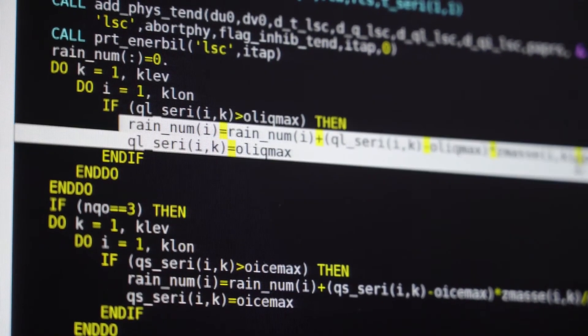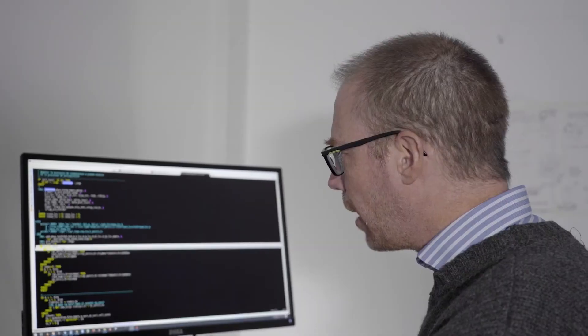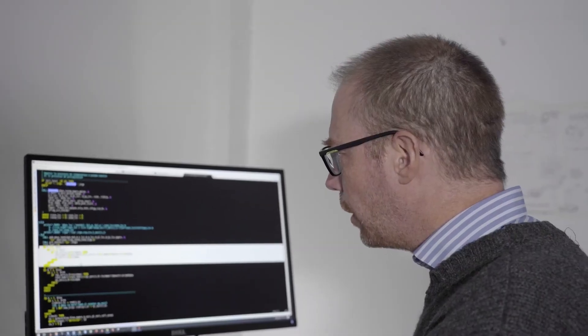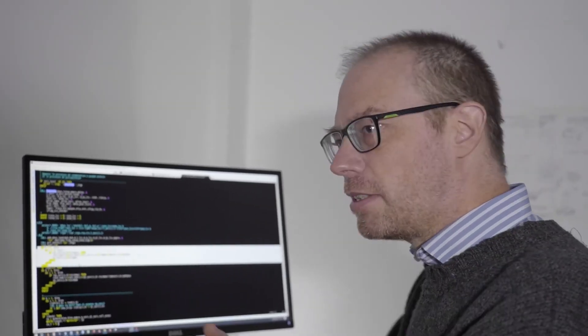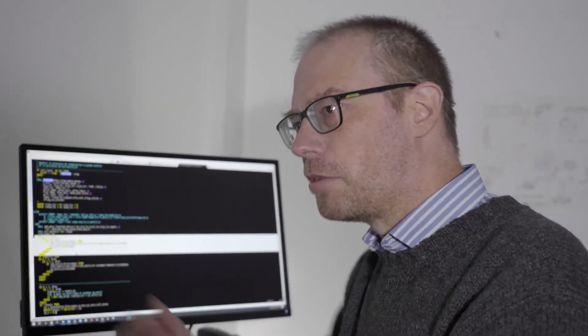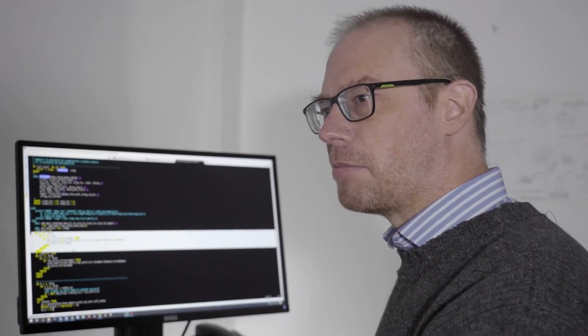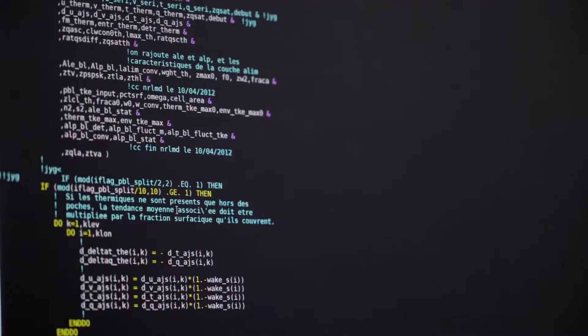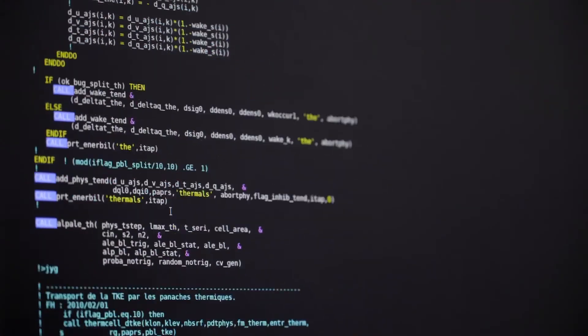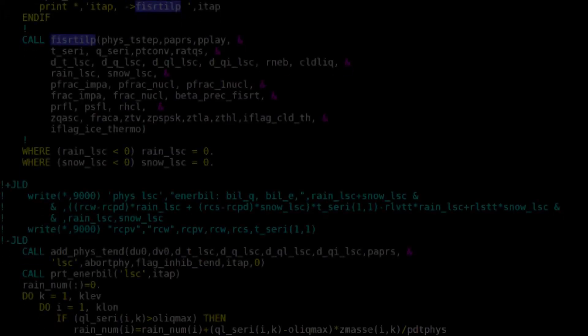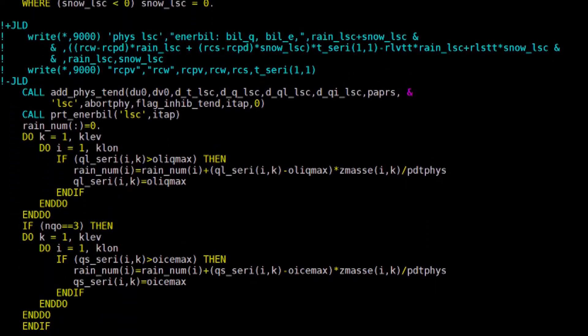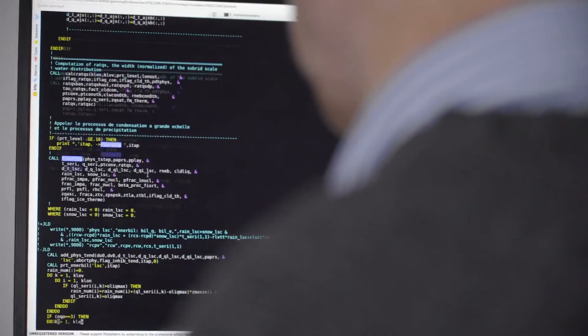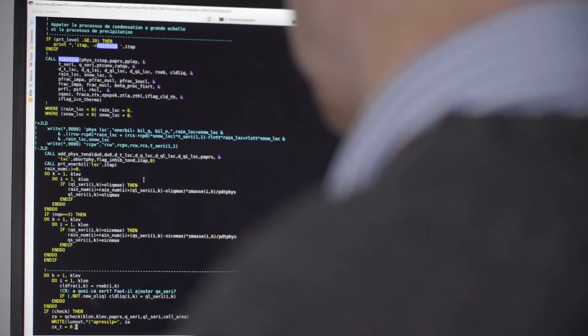Essentially, we have so many lines of code to represent all the different processes in the atmosphere. Altogether, more than a million lines of code — the equivalent of 18,000 pages of printed text — are needed to solve the climate equations.